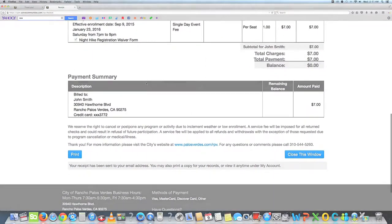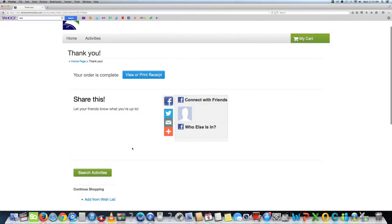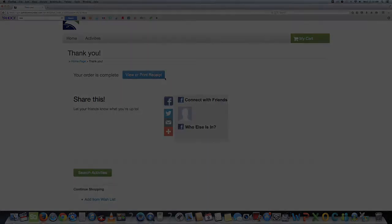Thank you for watching our tutorial on how to use the website. We look forward to seeing you at our next activity.